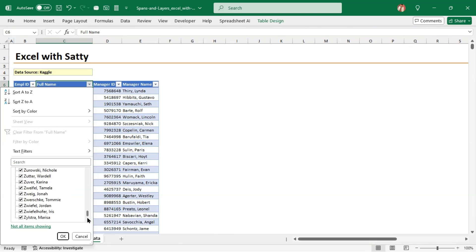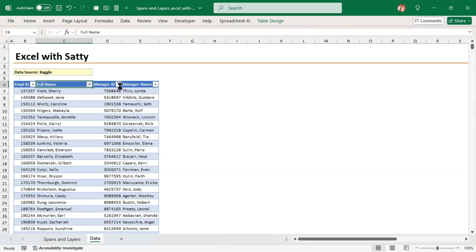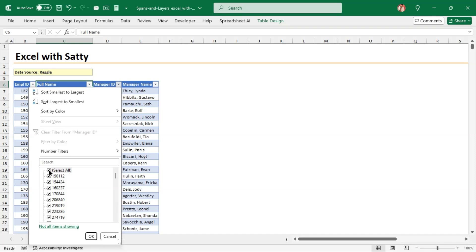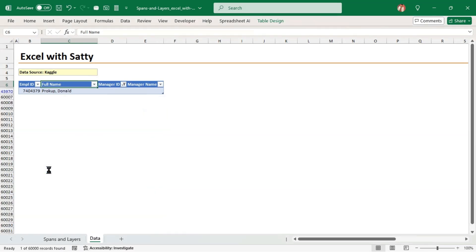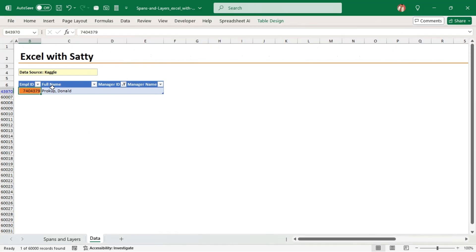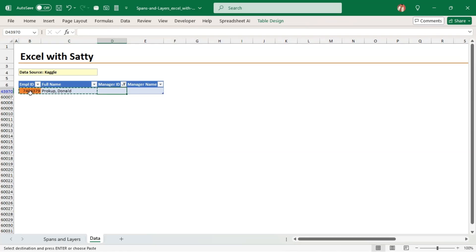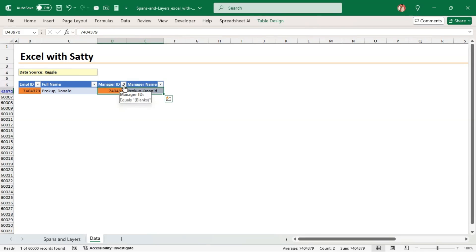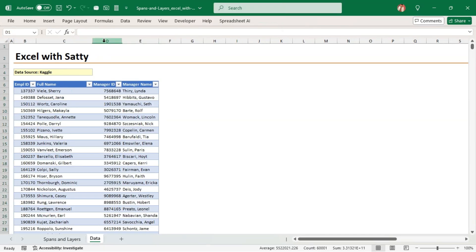All employee IDs have corresponding names. Now let's check if all employees are tagged to a manager. This employee record doesn't have a manager — let's assume this employee is the company CEO. Let's highlight this employee number with a different color for easy reference. We are going to copy this employee name and number to the manager name and number columns, assuming this employee is the CEO. Let's remove the filters and add one column.